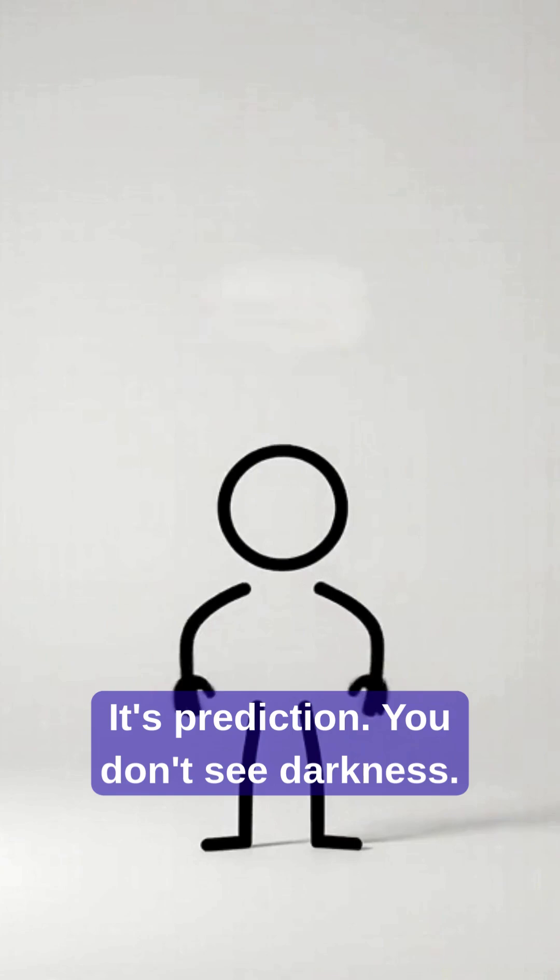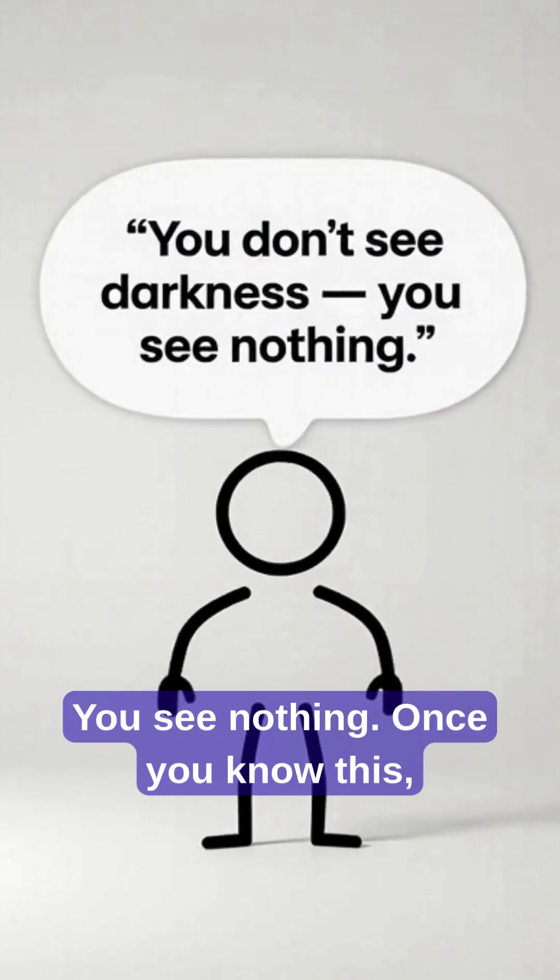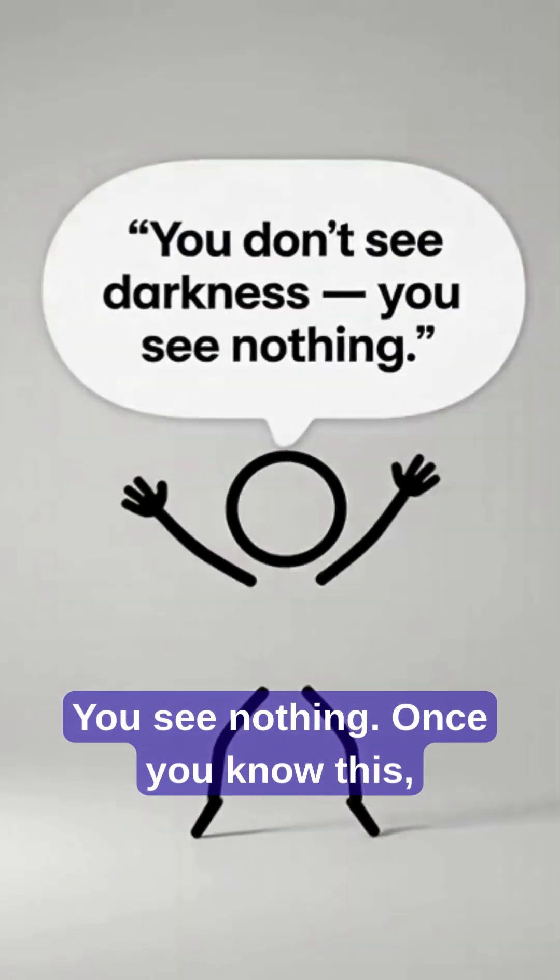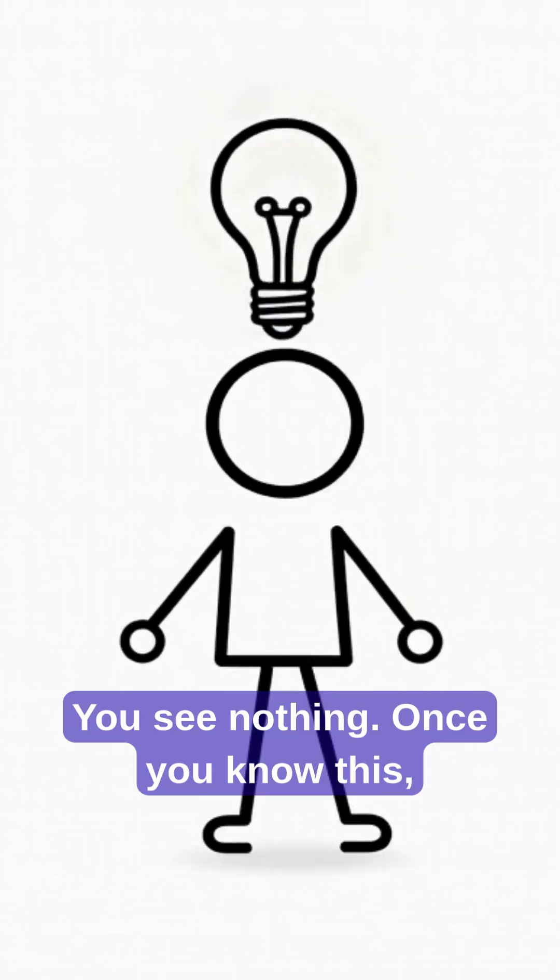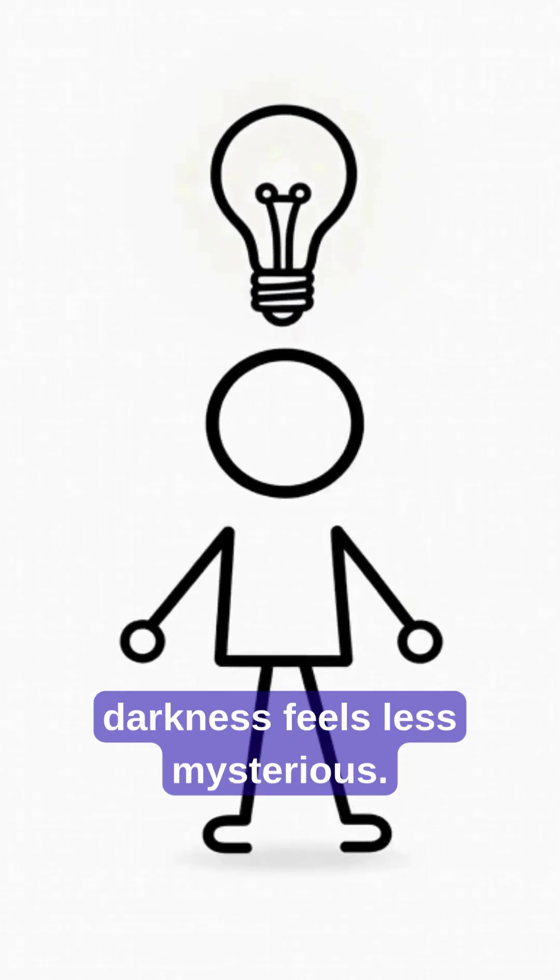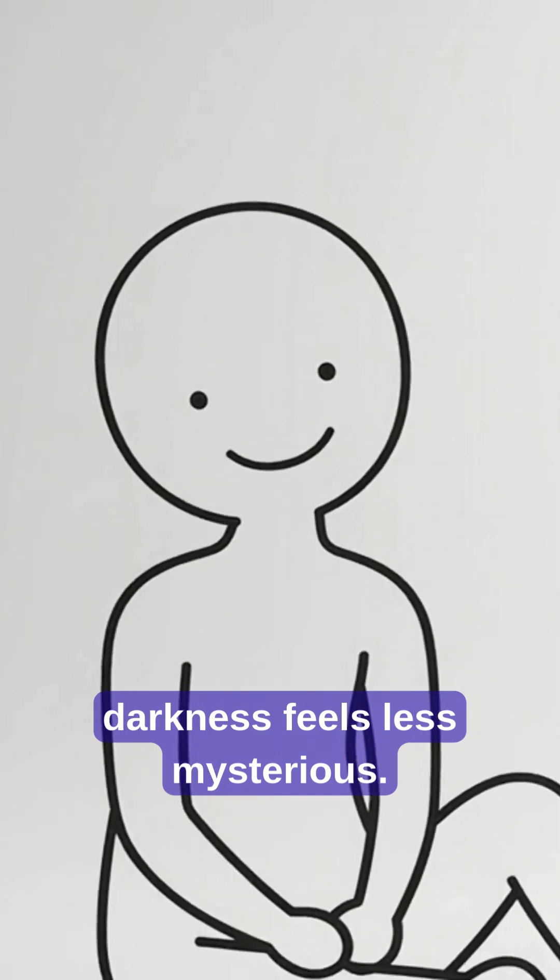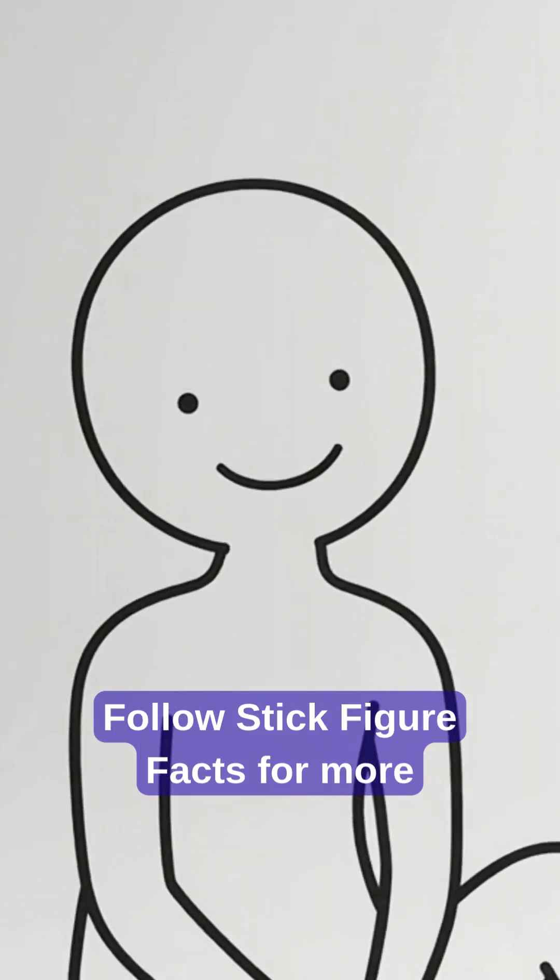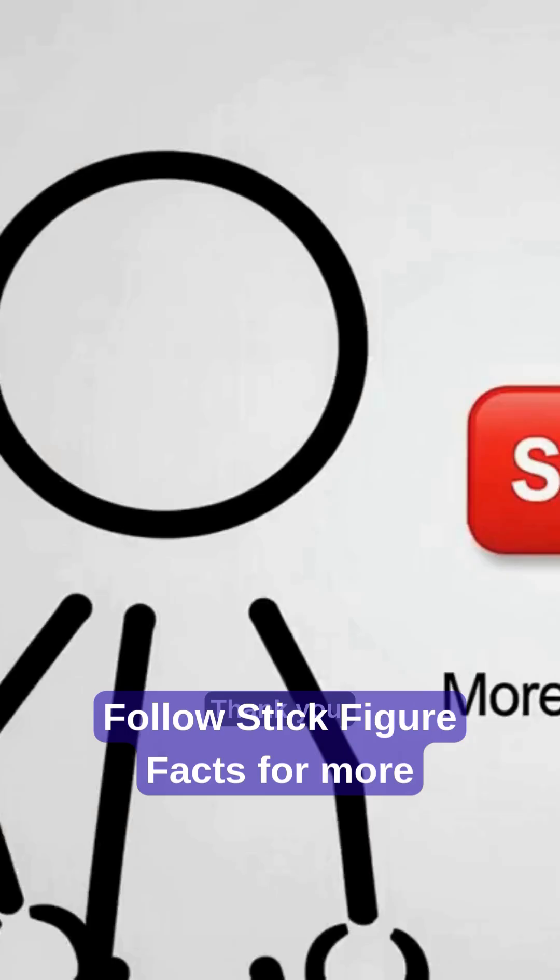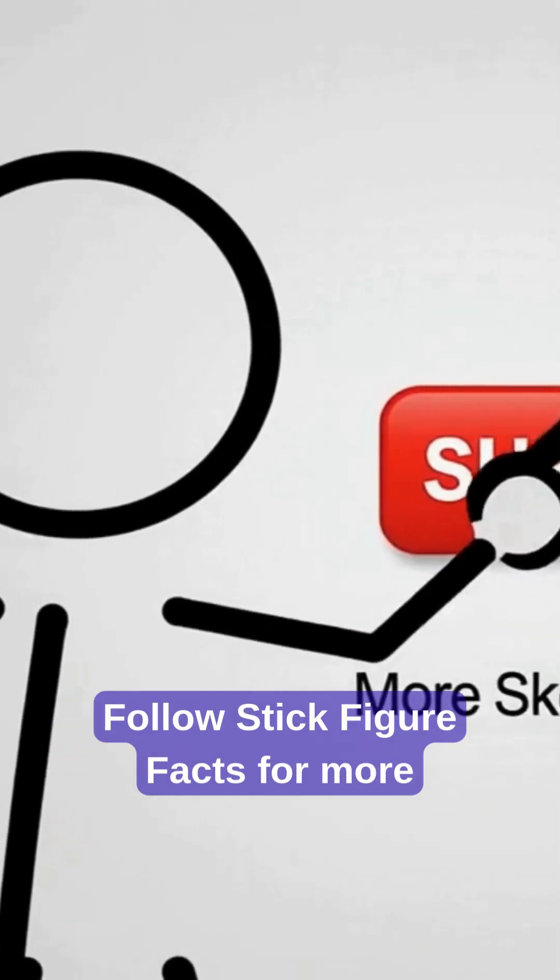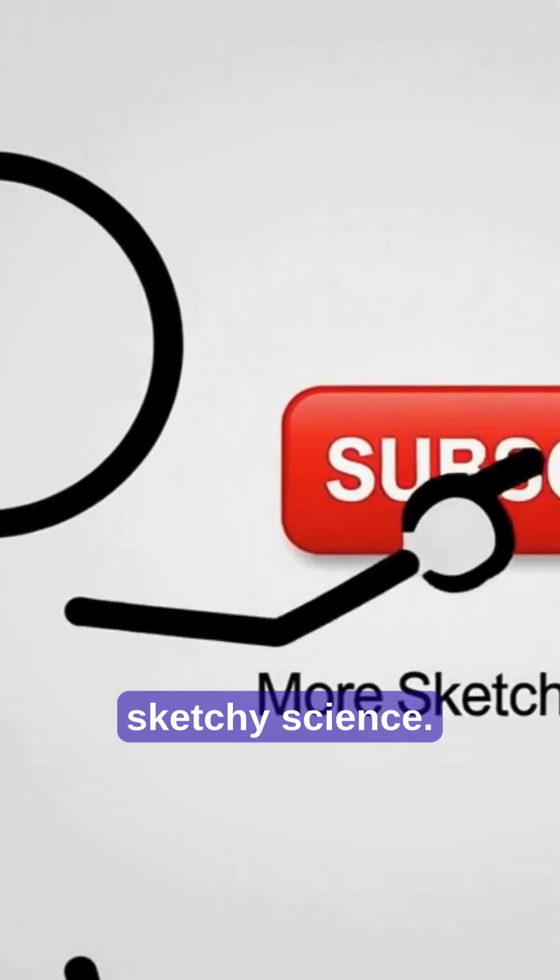You don't see darkness. You see nothing. Once you know this, darkness feels less mysterious. Follow Stick Figure Facts for more sketchy science.